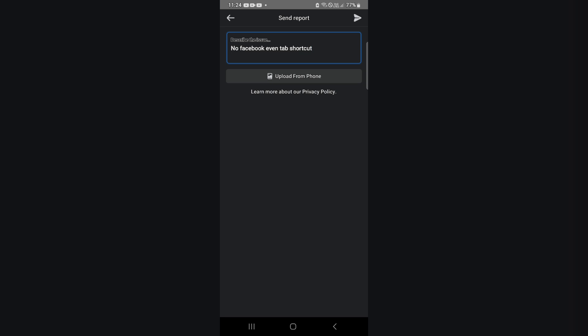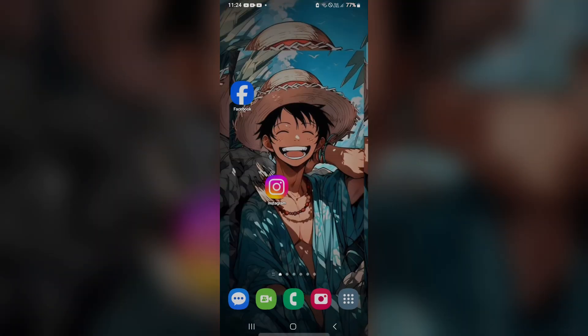Upload a screenshot showing that the event tab is not appearing in your setup. Fill in all the information they ask for, then submit the report. After you submit your report to Facebook, they will resolve your problem within some time. Thank you for watching — please give a thumbs up and subscribe to our YouTube channel for more tutorials.